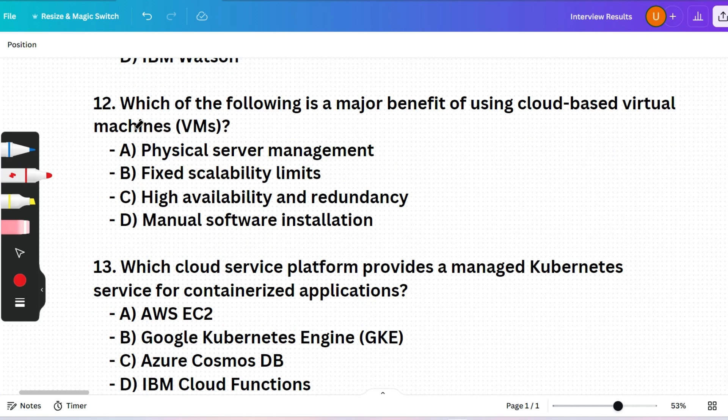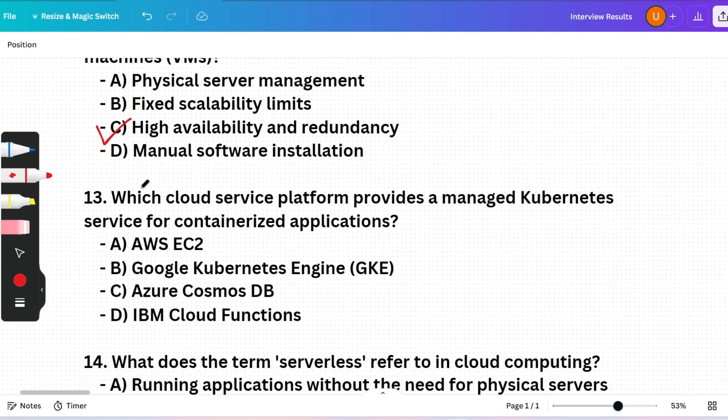Next question: Which of the following is a major benefit of using cloud-based virtual machines (VMs)? (A) Physical server management, (B) Fixed scalability limits, (C) High availability and redundancy, or (D) Manual software installation. The correct answer is option C — cloud-based VMs offer high availability by running on multiple servers, ensuring that if one server fails, others keep the VM running.